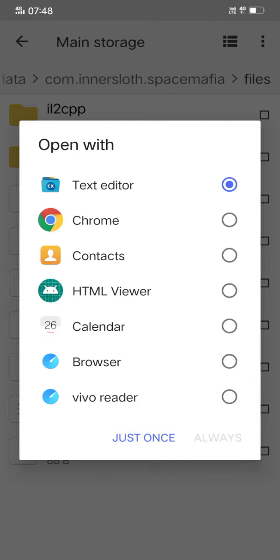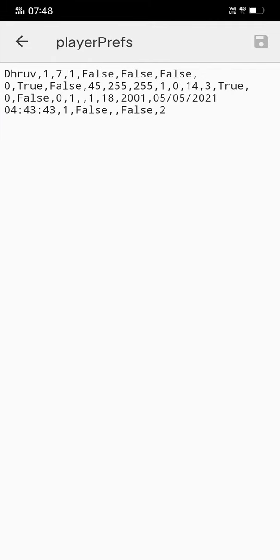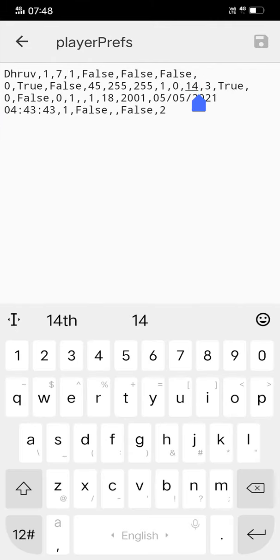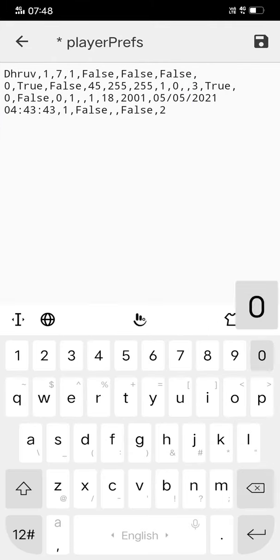Now you have to replace this 0 with 14 before the pet syntax, about which I have made a video already.